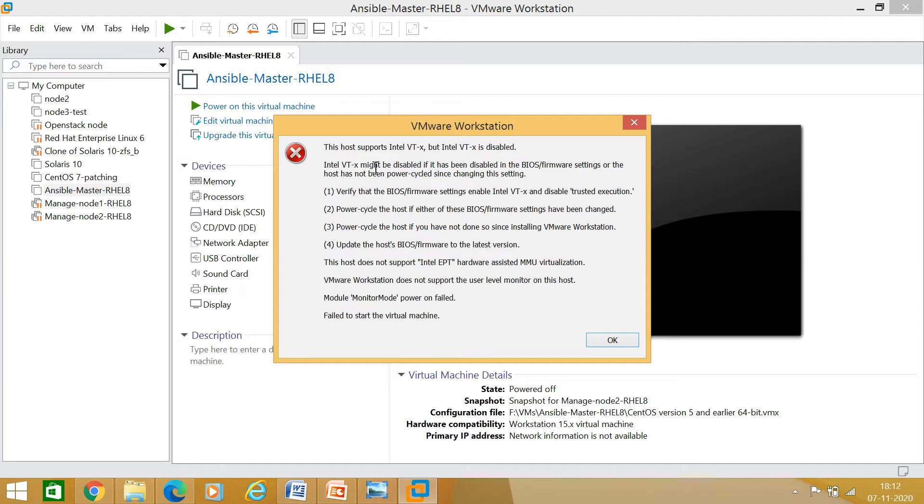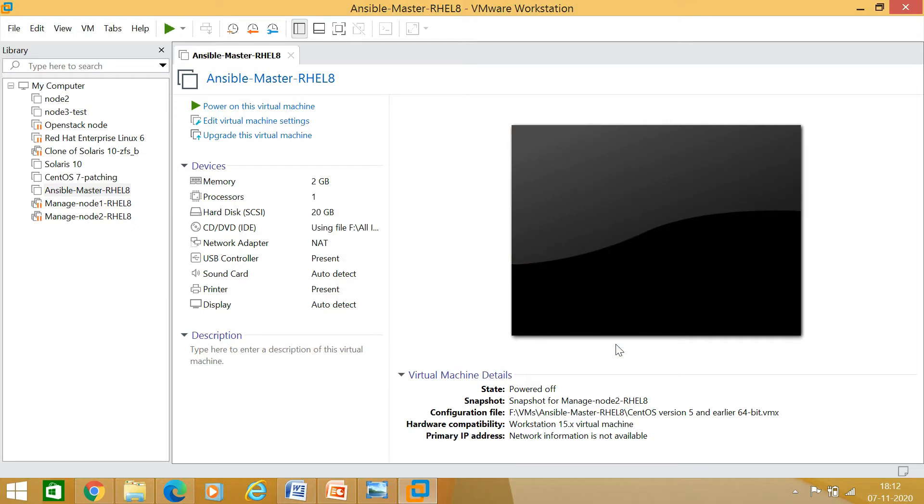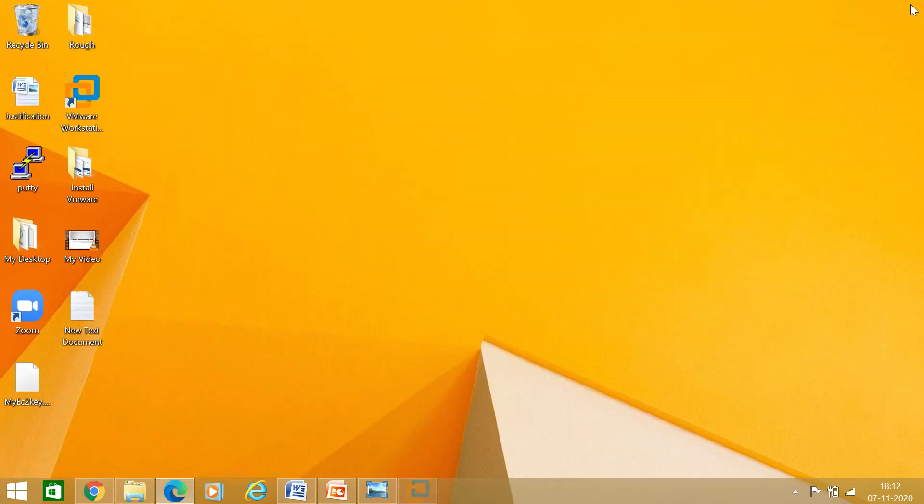You can see I got this message here: "This host supports Intel VT-x, but Intel VT-x is disabled." So I have to follow this process. I am just clicking on the OK button, then I am closing this one.